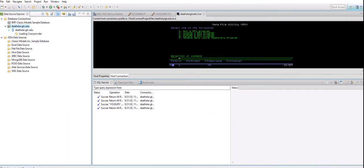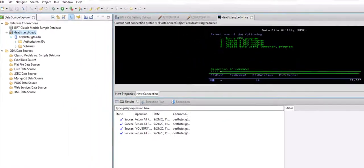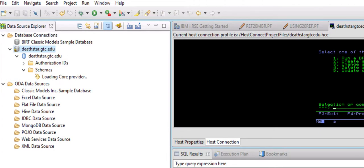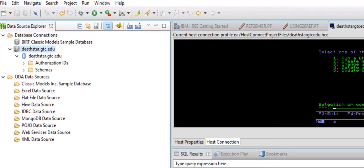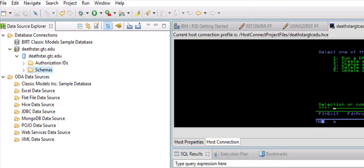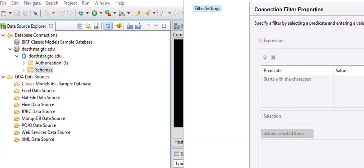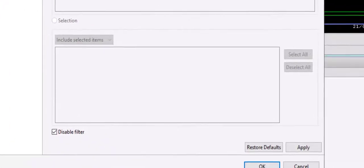Now if you click on Schemas, it gives you everybody's schema, that's like a pain in the neck for this whole list to load for you. So what you can do is you can right click on Schema and you can go to Filter. Once you are in Filter, you uncheck Disable Filter and then you check Selection radio button.